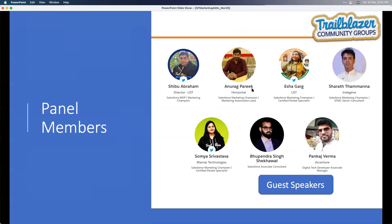The panel today includes myself along with Anurag, Isha, Sharath, Somya, and two guest speakers — Bupendra and Pankaj — who will introduce themselves when their sessions come up. Anurag, Isha, Sharath, Somya, do you want to go ahead with a quick intro for folks who are new?